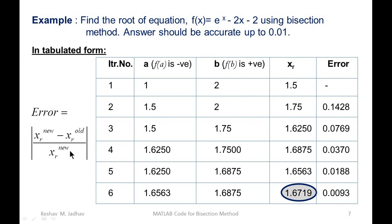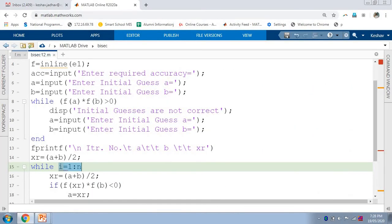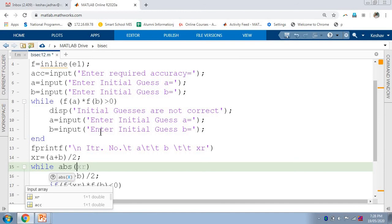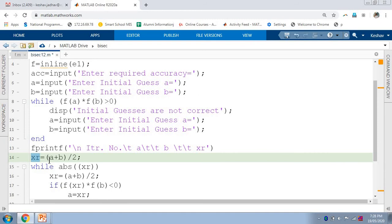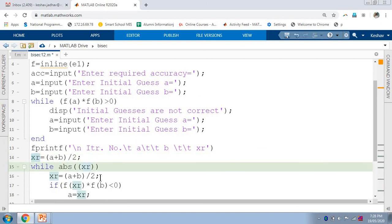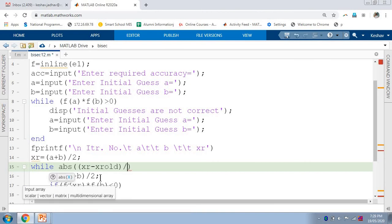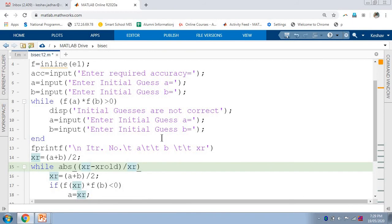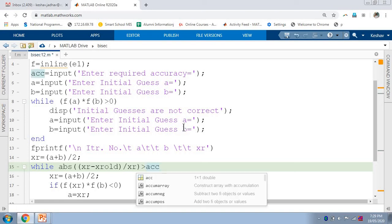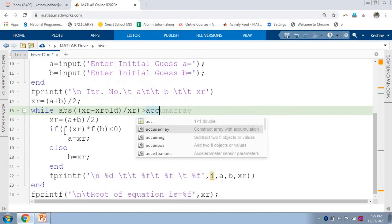The condition in the while loop is to check the error: we repeat iterations until the error is less than the given accuracy. To calculate the absolute value, the MATLAB function is 'abs'. Inside abs, we compute xr_new minus xr_old, divided by xr_new. If this error is greater than the given accuracy, we repeat the iteration. So the while loop continues as long as the error is greater than accuracy.